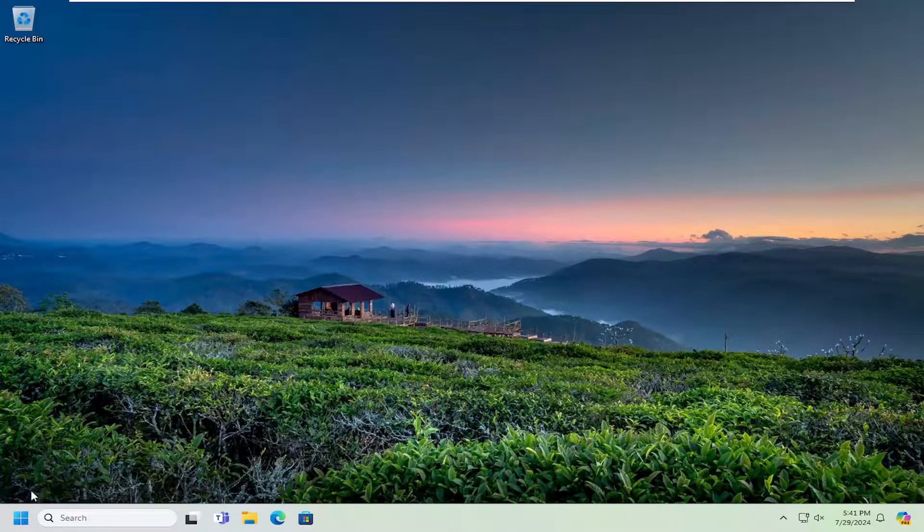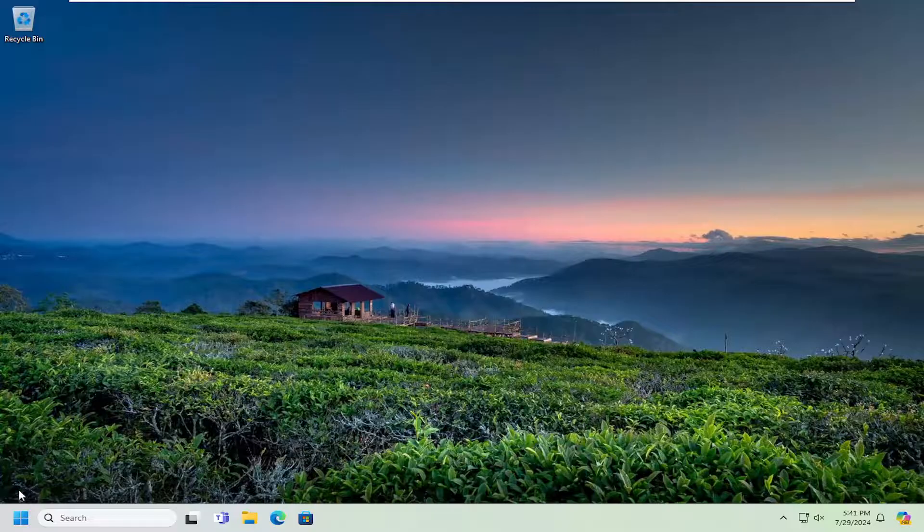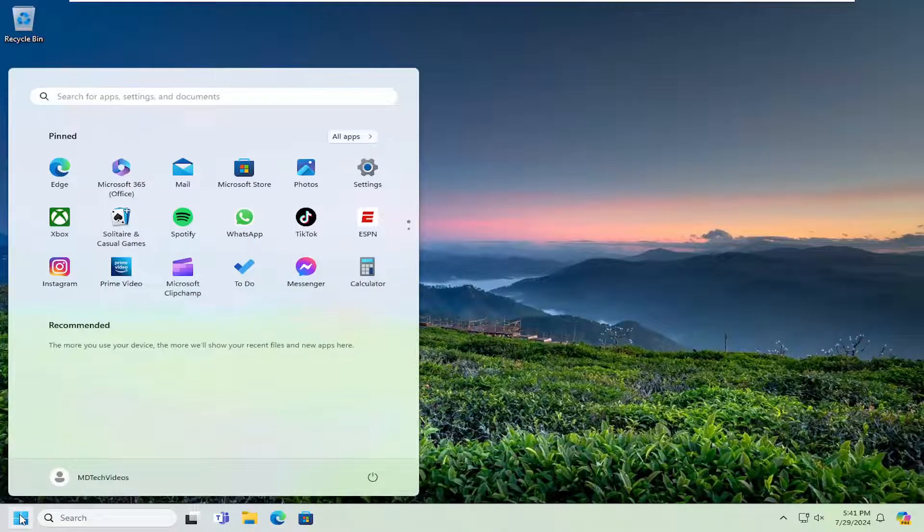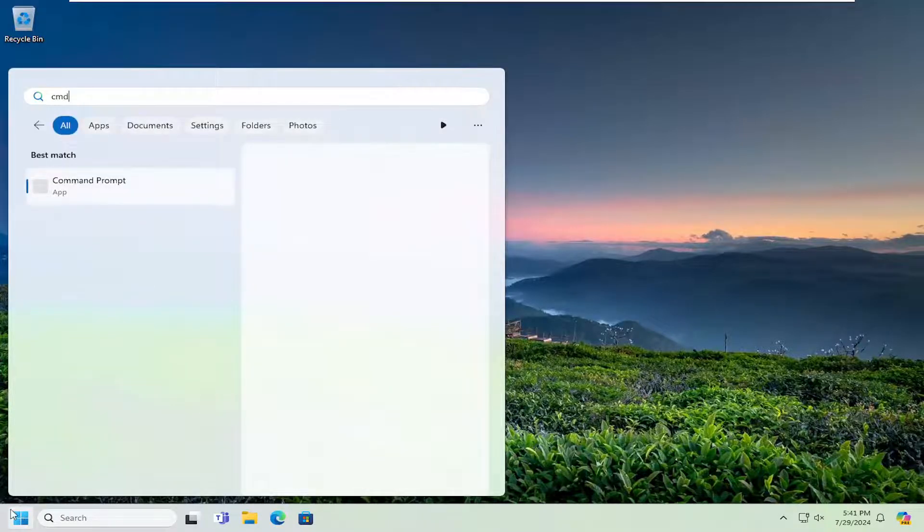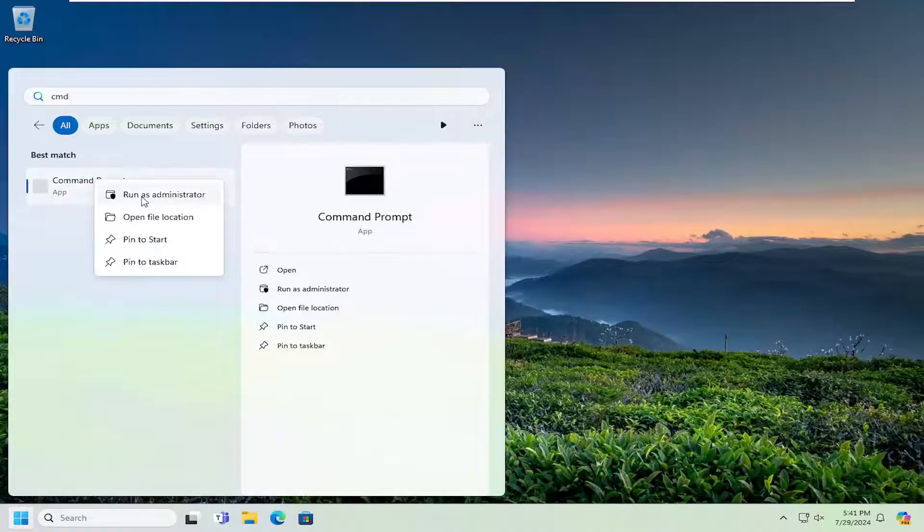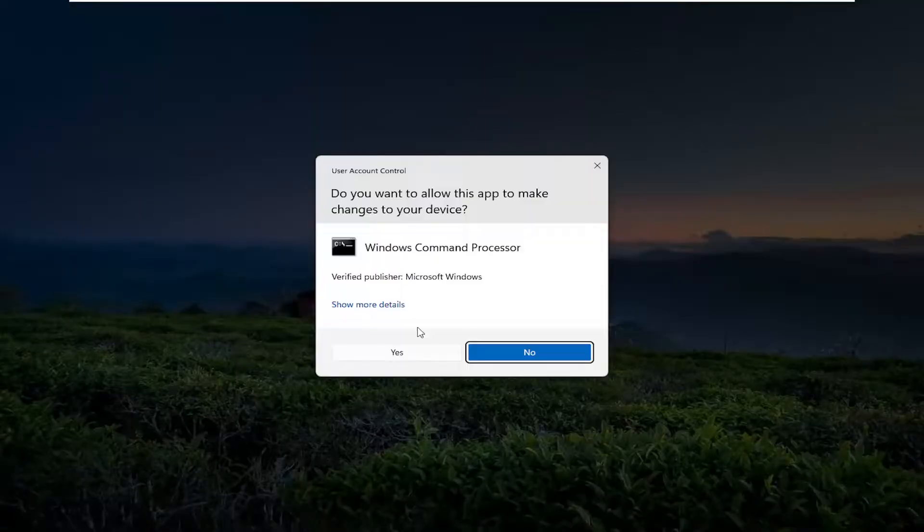Now if you don't want to see the guest account, you can just open up the search menu, type in CMD. Best match, Command Prompt.